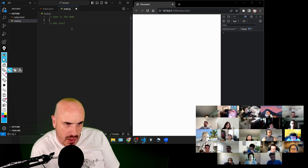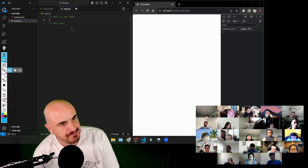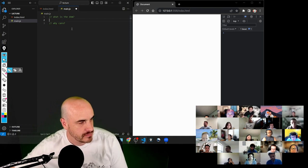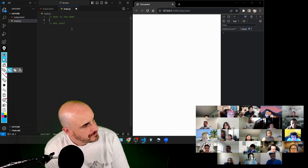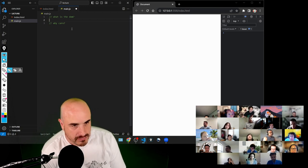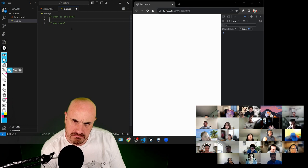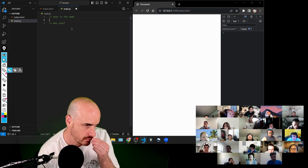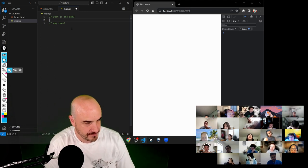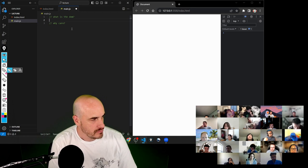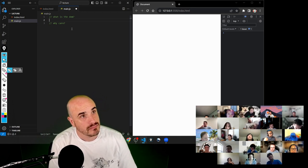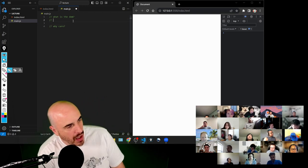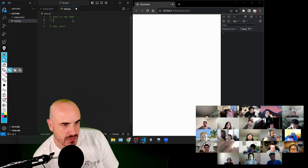Kimberly, did you have a chance to look at the pre-work? What is the DOM? In your own words, kind of what it does. Yeah, it's the main document of the whole entire page, I guess, right?